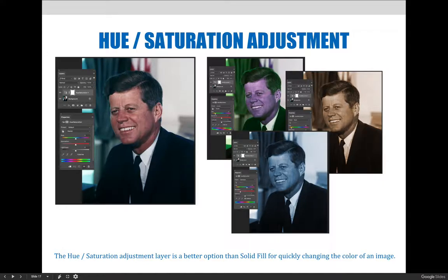However, there's still a time and place for hue and saturation adjustment layers. Depending on which settings are selected via the properties panel, I can still create some unique and not so out there results.